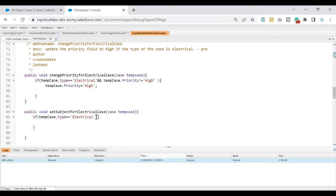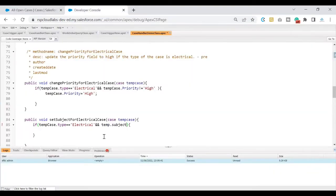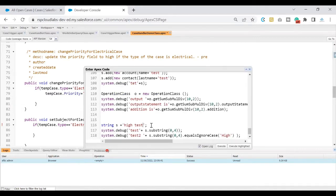So we have written the check for whether temp case dot type is electrical or not. In addition to that, what I wanted to do is check if somebody is already adding the subject as 'high' at the starting. So I wanted to validate if the subject has 'high' as a prefix at the starting of the subject or not. For that I'll be making use of substring, which is a method that we have in our string class, which would help me get the substring of the subject. In case you do not know how the substring would work, this is a simple example for it. I've taken a string called s and added 'high test'.